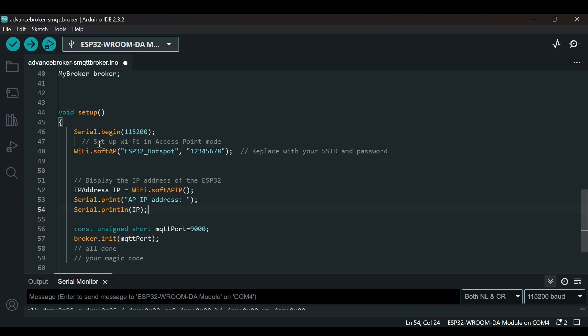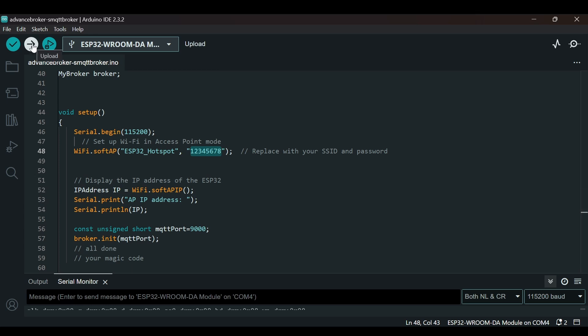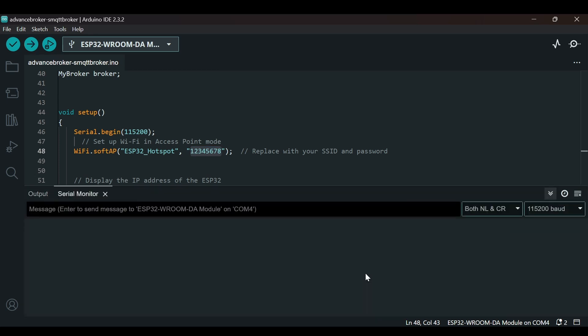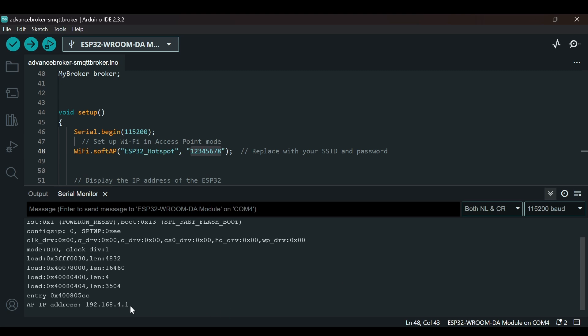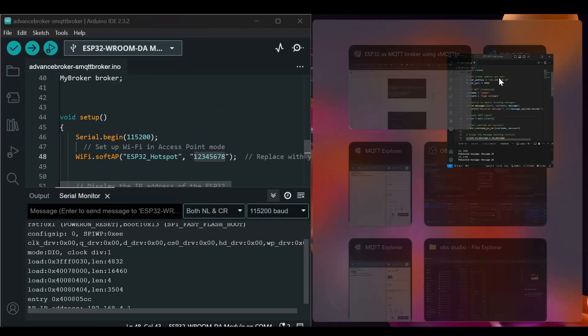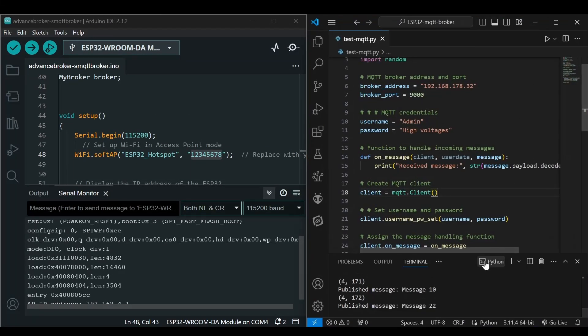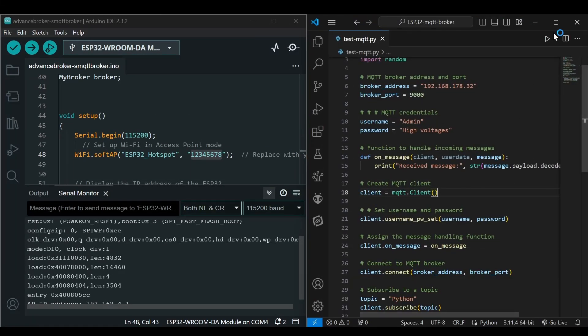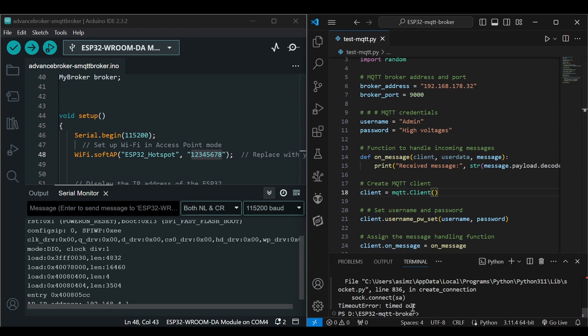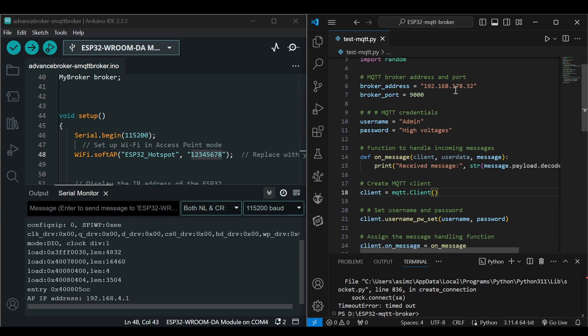We will paste this part where we are creating a soft access point called ESP32 hotspot. We are creating the password and then it will print the IP address. Now let's upload this. You see the IP address has changed. For example, if I try to run this script here, we are getting a timeout error because the MQTT IP address has been changed and also the network has been changed. Now I will connect my laptop to the other network.